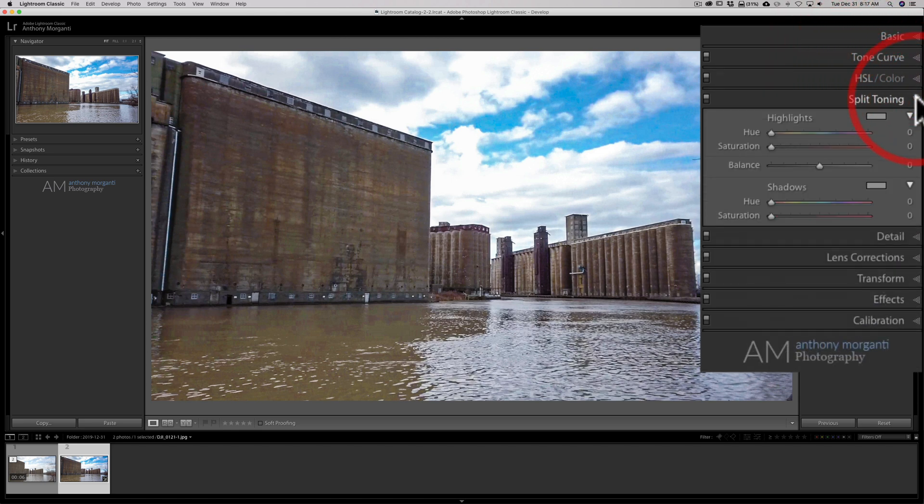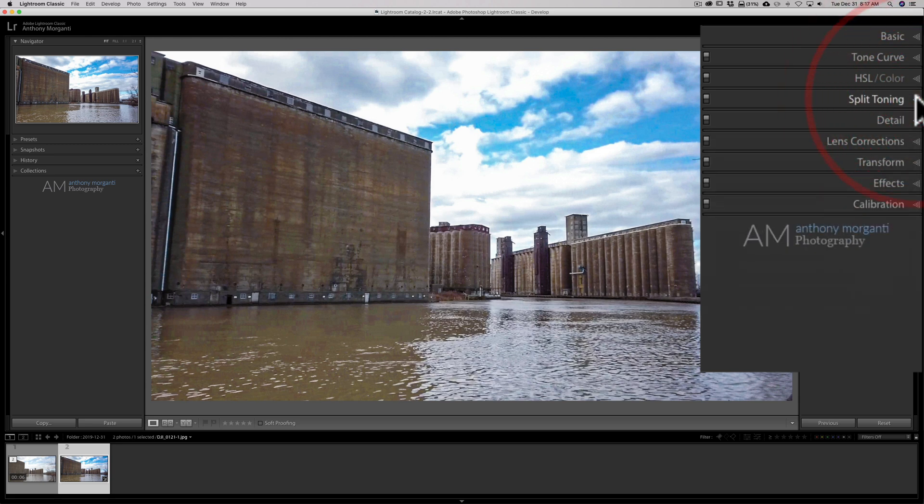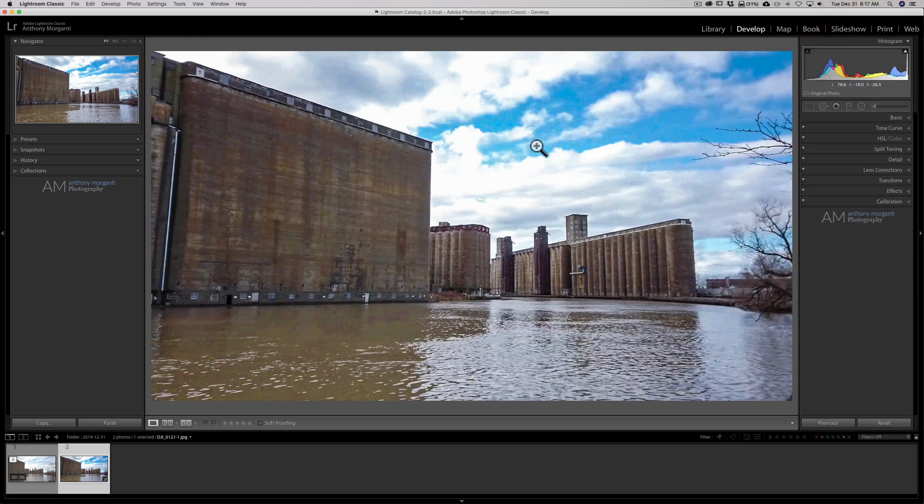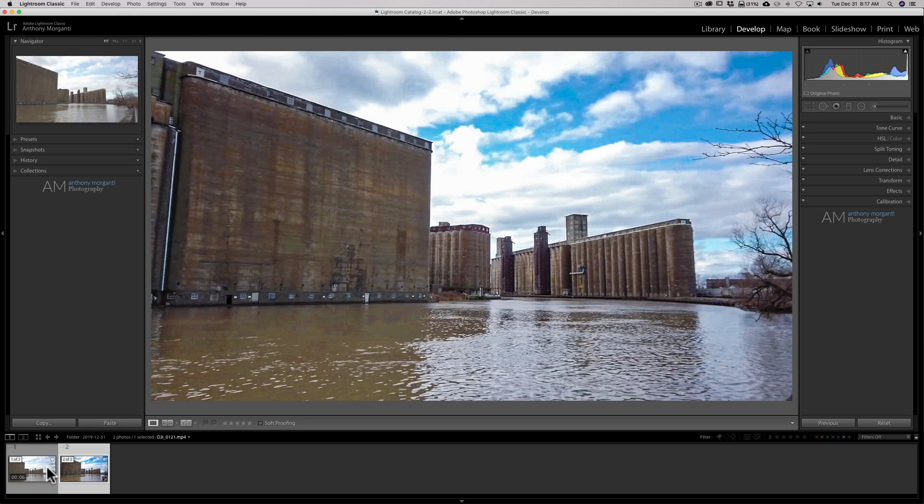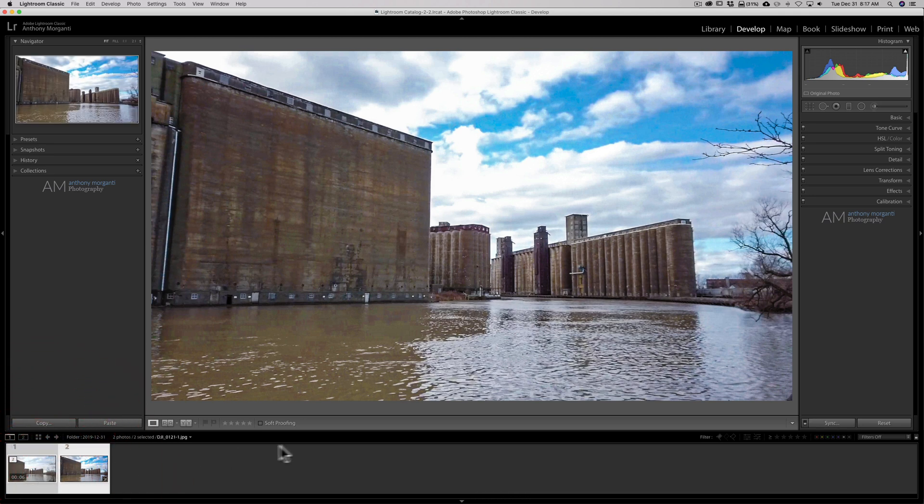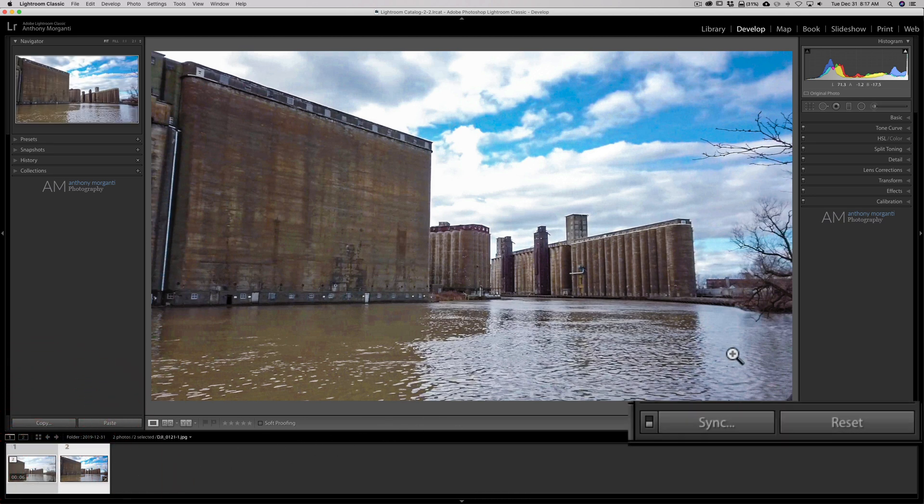So I processed this image. I know it looks hideous, but this is just an example. All right. So I have it selected. And what I'm going to do is now select the video while I'm in the Develop module. And to do that, just hold the Command key in if you have a Mac or Control if you have a PC. So they're both selected. Go over here to the far right panel at the bottom, Sync.